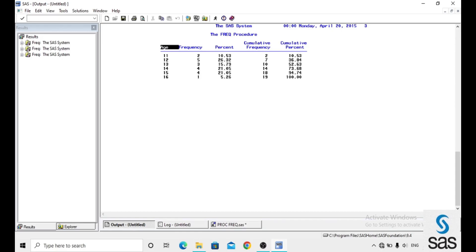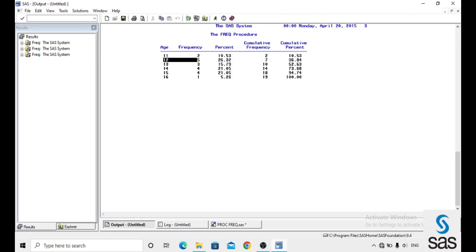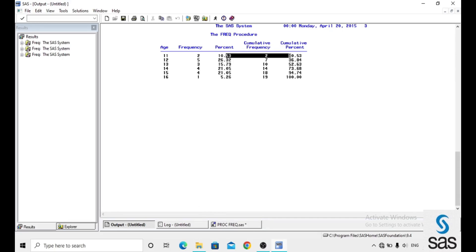On the age variable, frequency means counting the observations. Here we have 2 observations aged 11, 5 aged 12, and 3 aged 13, 4 aged 14 — and the percentage of each observation relative to the total. Cumulative frequency: the first is 2, then 2 plus 5 equals 7, then 7 plus 3 equals 10, and so on. At the end, we get the total number of observations. Cumulative percent: the first is 10, then 10 plus 26 equals 36, then 36 plus 15 equals 52 — like this we get cumulative percent.